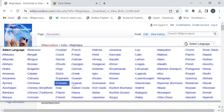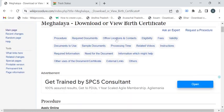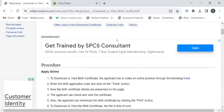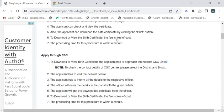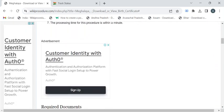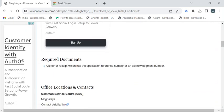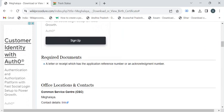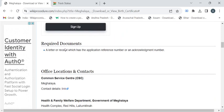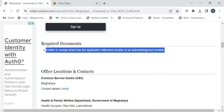In this page we have gathered all the relevant information that is required to download the birth certificate. If you're planning to download the birth certificate through the CSE center, then you have to take photocopy of the letter or receipt which has the application reference number or the acknowledgement number.